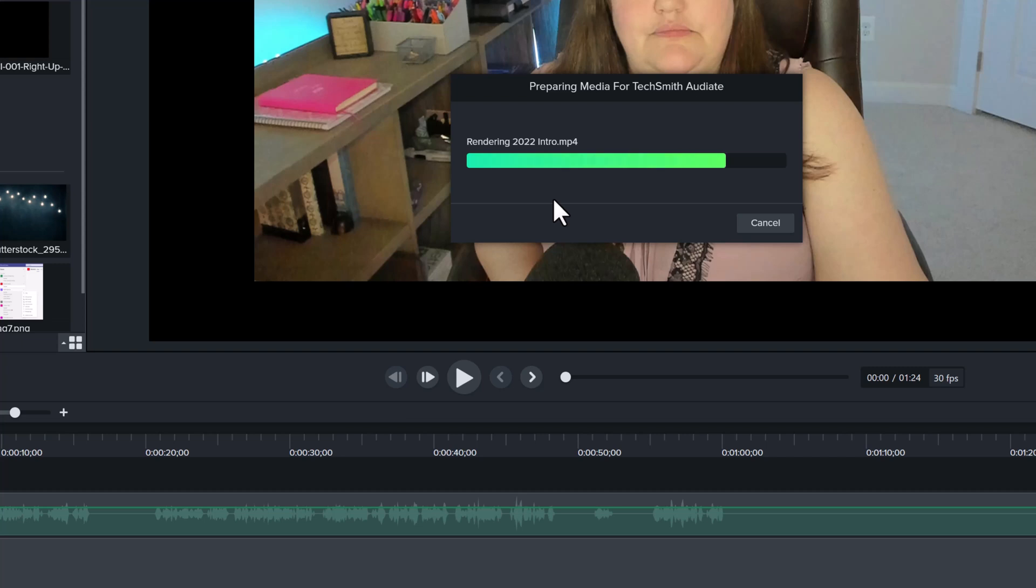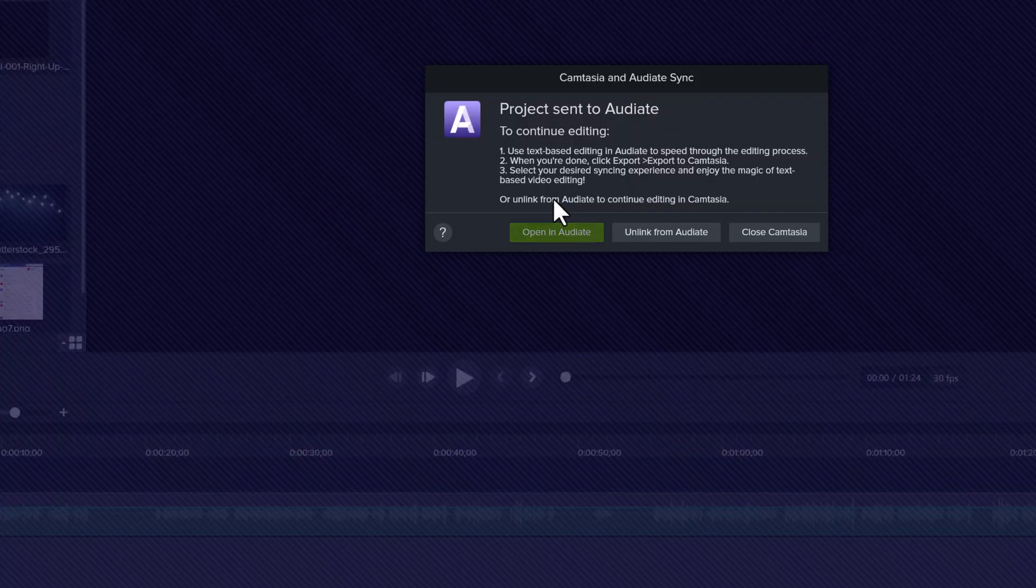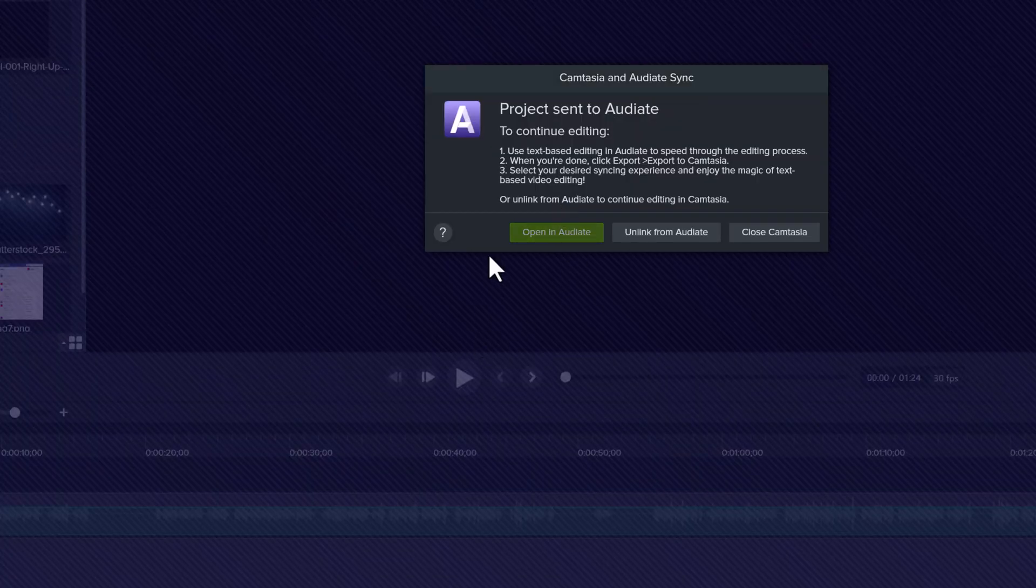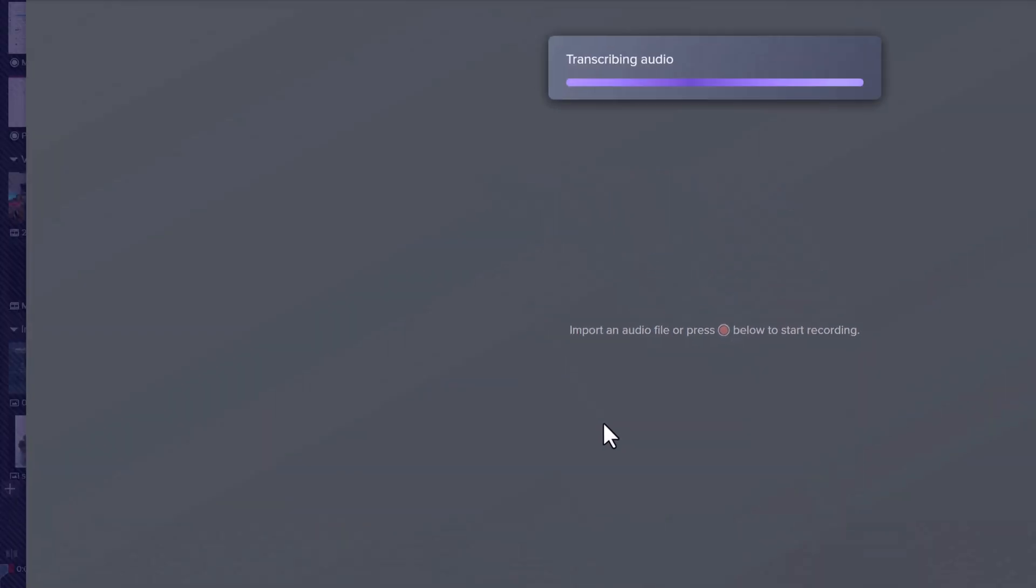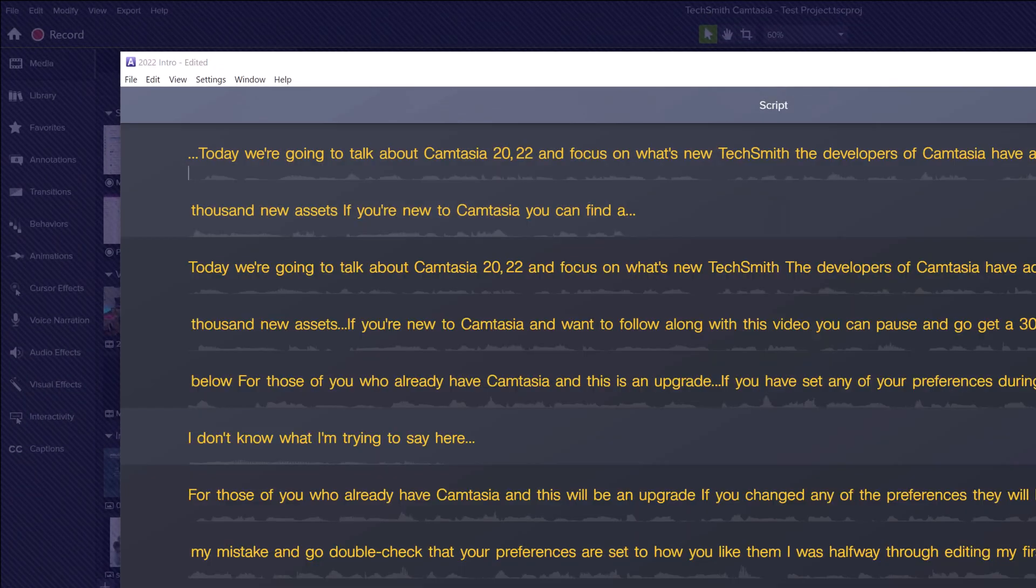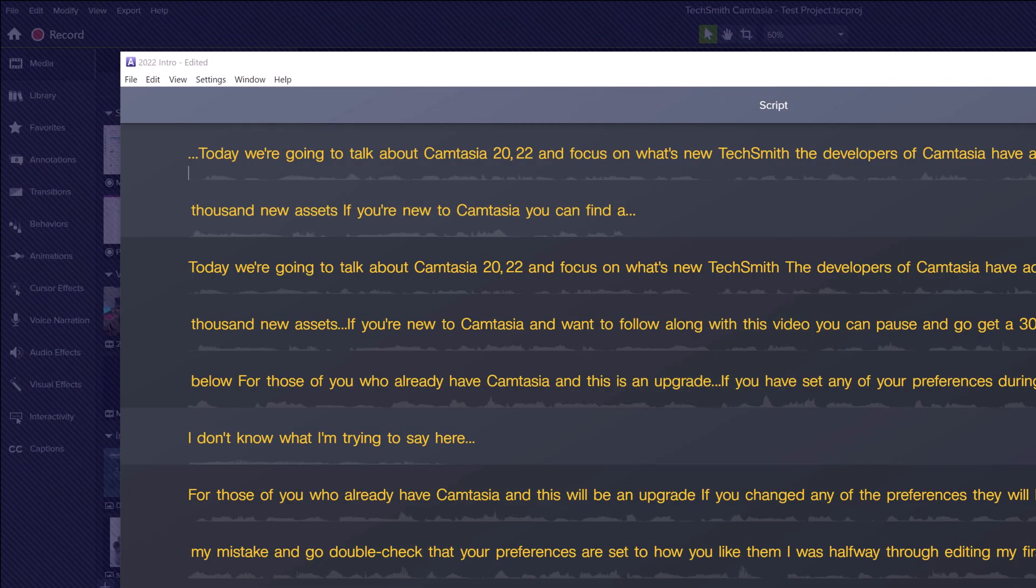Keep in mind you will have to do this for each track that you create. In this example, I only have one track so it will make the audio editing a lot easier. The major benefit to Audiate is that you can edit your audio by reading the text and then cutting out the pieces you don't need.